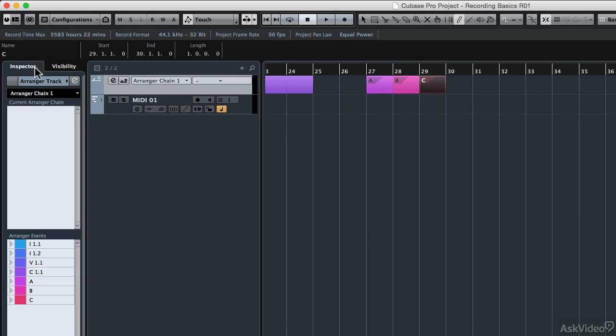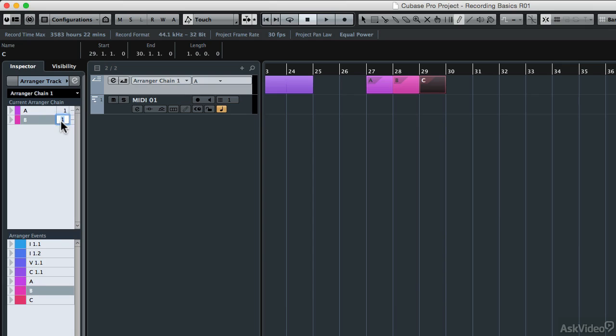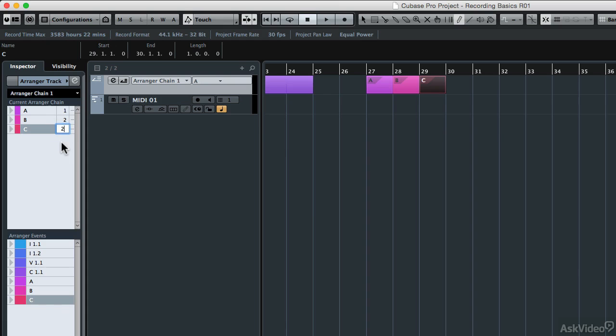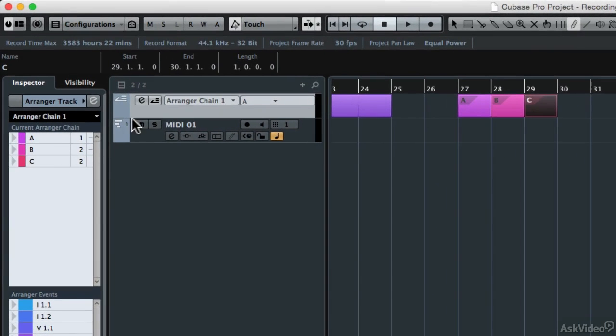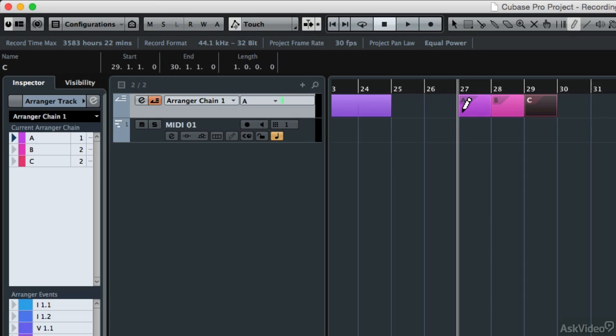Then I'm going to come over here to the inspector. Since I have the arranger track selected, I can now change the chain of those events. So if I wanted the A section to play first, I can click and drag A up here. If I wanted B to play twice, then I'd grab B here and type in two repeats, and then I could grab C and have that play twice as well. Now, if I wanted to play that arrangement, then I would turn on the arranger track with this little button on the track itself. You'll notice that the cursor goes right to measure 27.